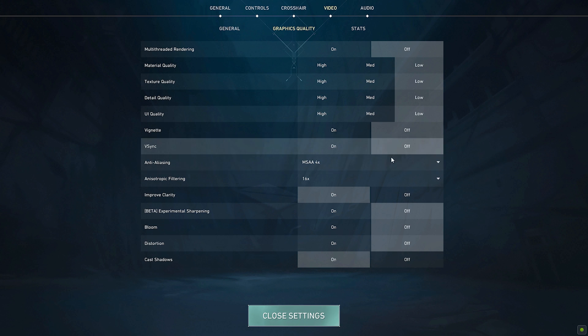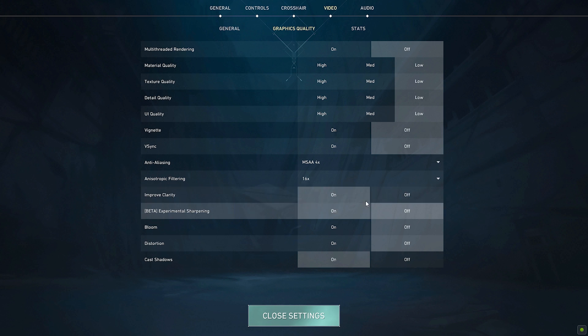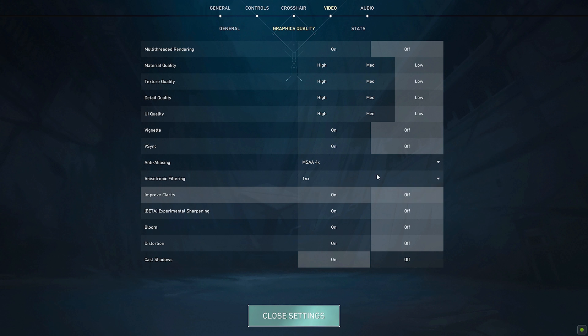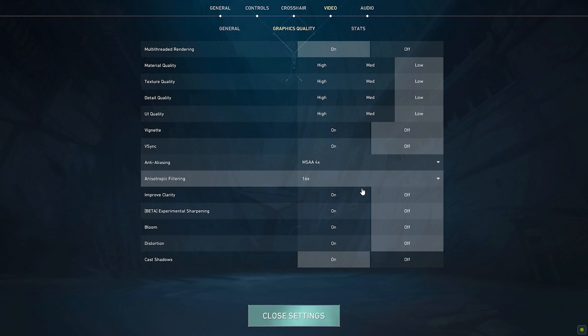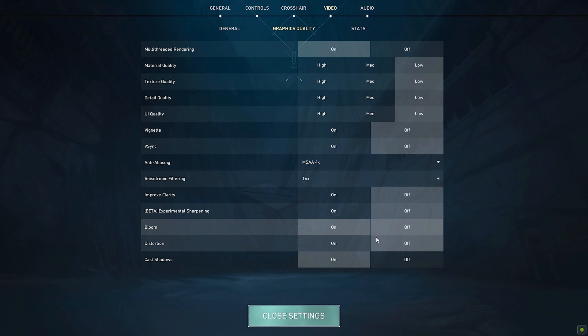Anti-aliasing, return to none, anisotropic filtering 1x, improved clarity of experimental sharpening off. For bloom, if you want your game to be more visually appealing, have this on. But if you want FPS, turn this off.